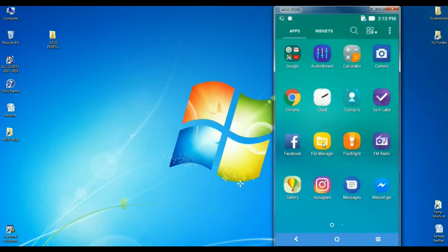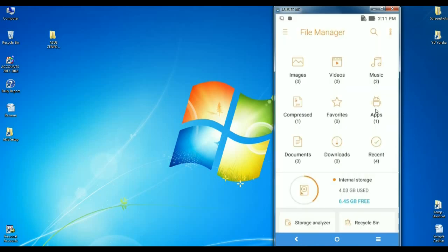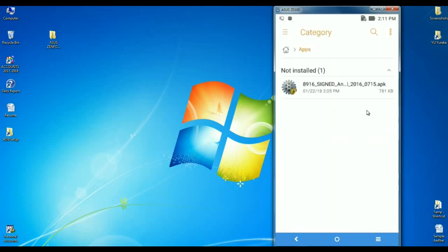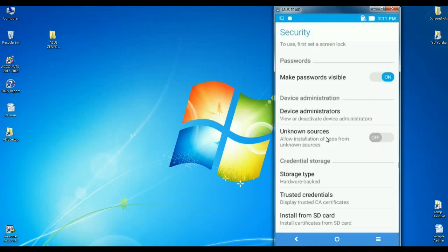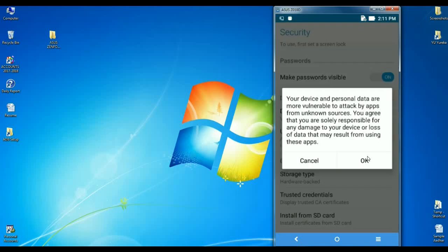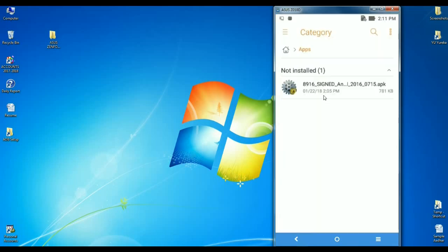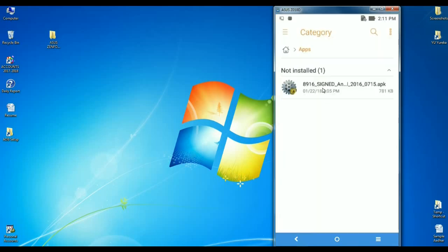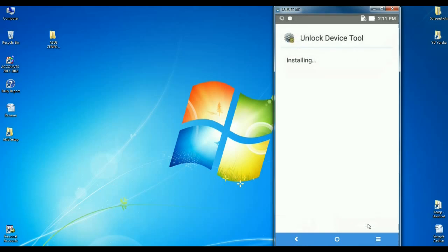Friends, first of all, we have to go to file manager. The APK is here, simply double click to install. This will show install blocked. We have to enable this unknown sources option. It will prompt, press OK. After it enables, now we are able to install this APK. It will ask to install. Click on install.